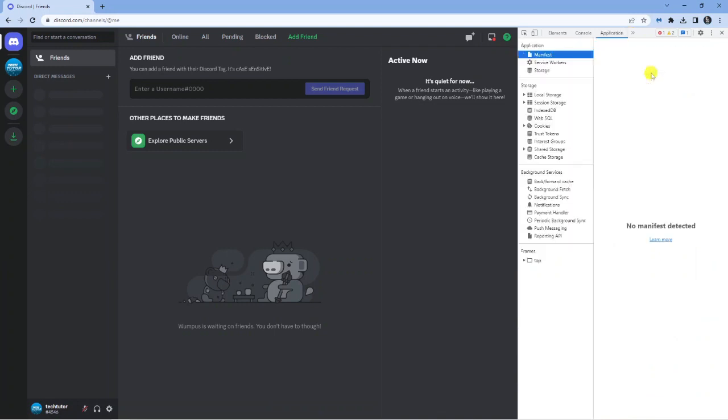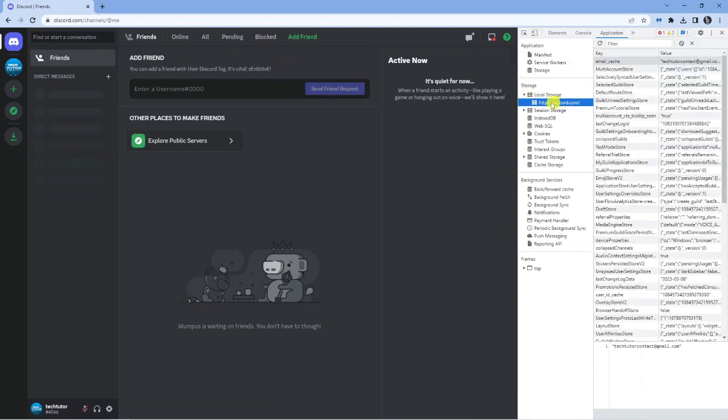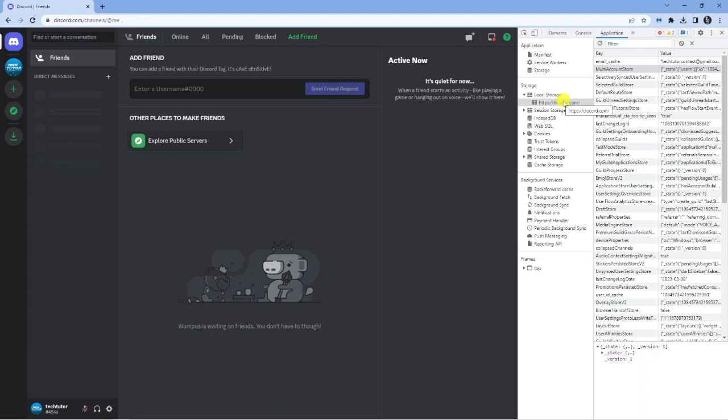there. Go ahead and give that a click, and then from here you're going to want to come to this menu on the left hand side and come down to the 'Storage' option. Click the arrow next to 'Local Storage', which is this one here, and then click on discord.com. What you now need